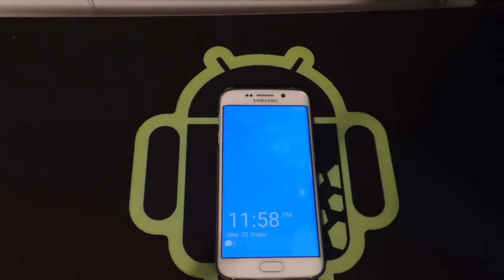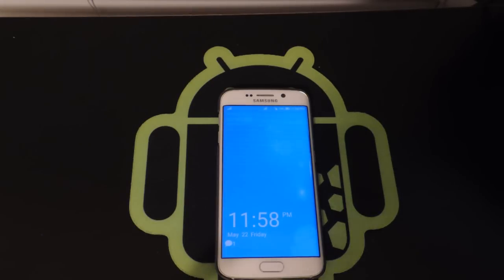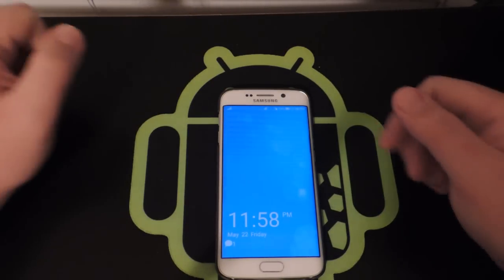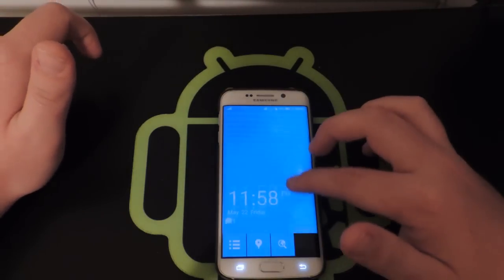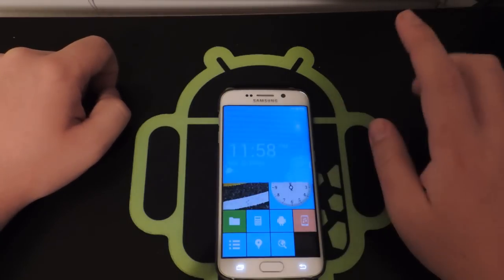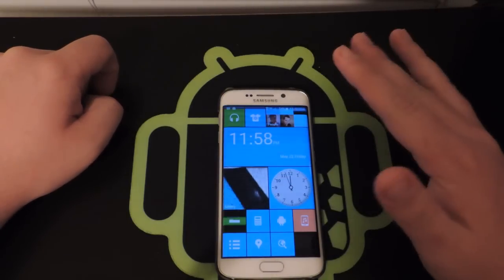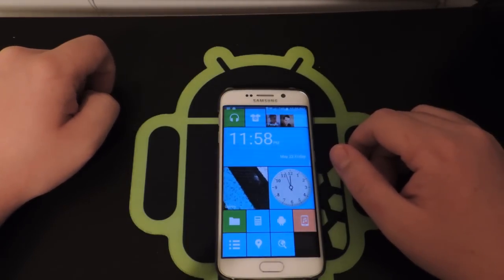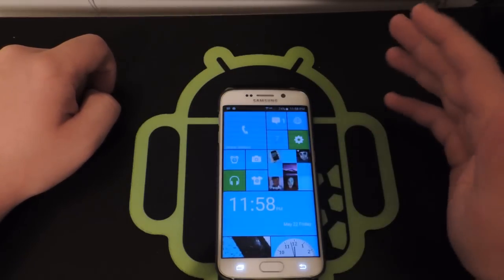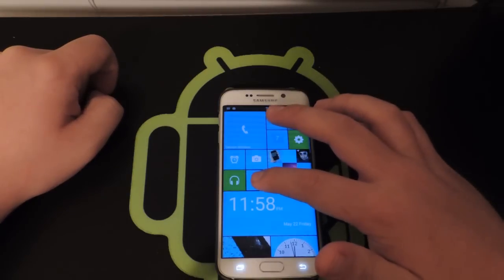Hey everybody, what's going on — Vinny here from Nerd Talk. Today we're taking a look at how to make your Android phone look and feel like a Windows phone. As you can see, I'm running a custom lock screen that looks exactly like a Windows phone lock screen. You just swipe it up and there we are — a custom Windows phone style home screen.